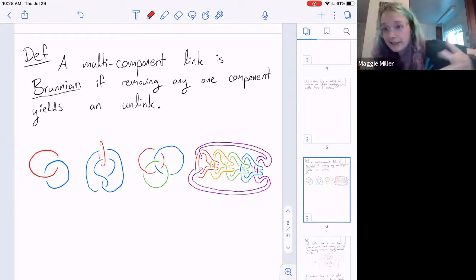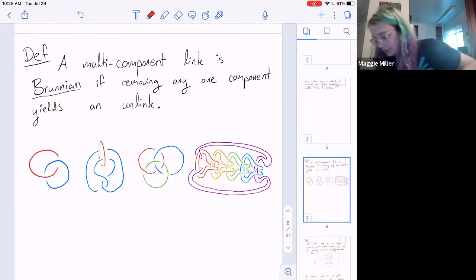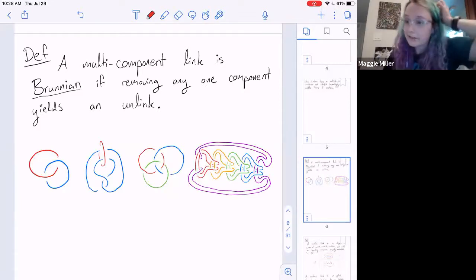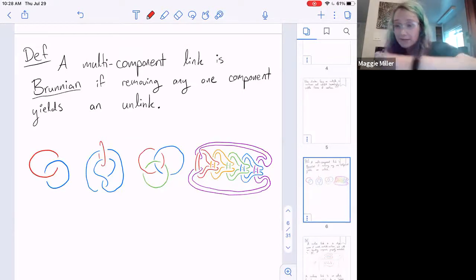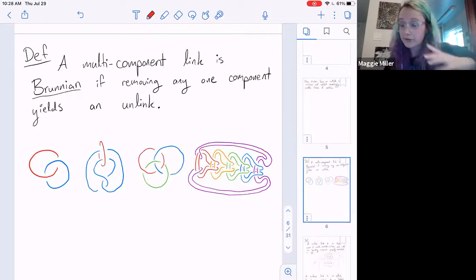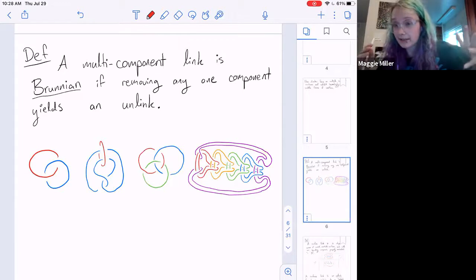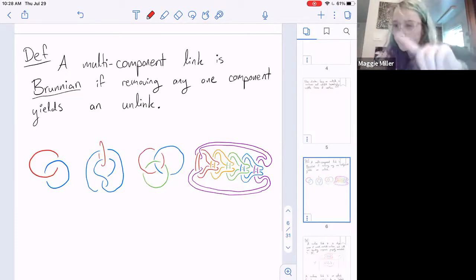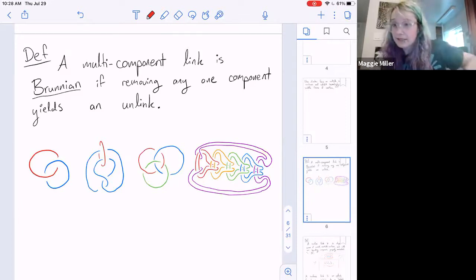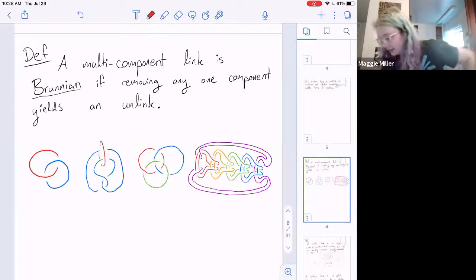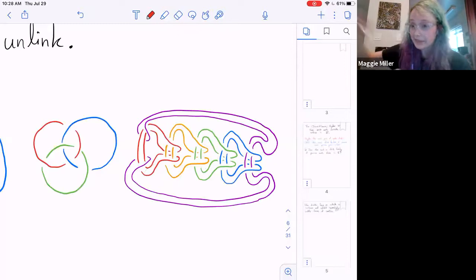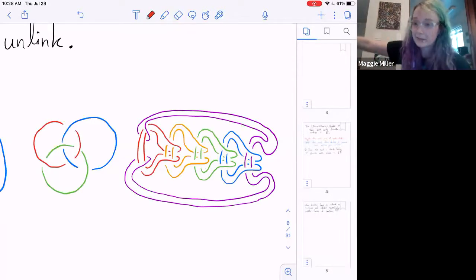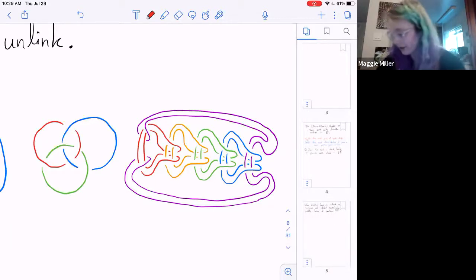A multi-component link is Brunnian if removing any one component yields an unlink. A two-component Brunnian link means each component must be unknotted — the Hopf link and Whitehead link are both Brunnian. The Borromean rings are famously Brunnian: delete one, the other two fall apart. Fun fact: Borromean refers to a link where any two-component sublink is unlinked, so every Brunnian link is Borromean but not vice versa. You can construct n-component Brunnian links for any large n.